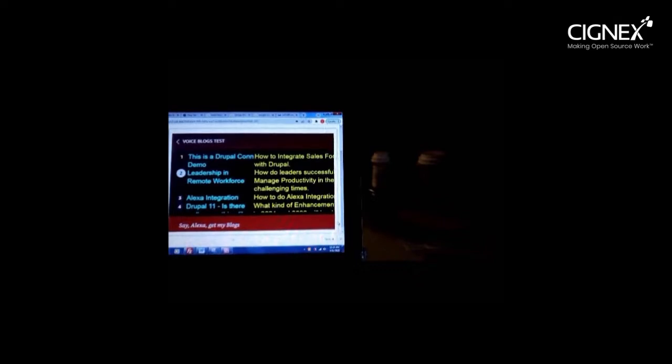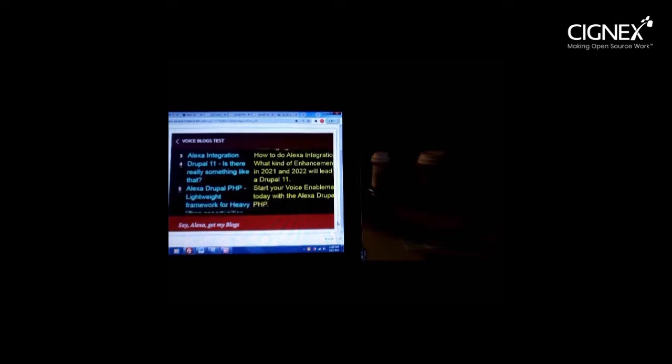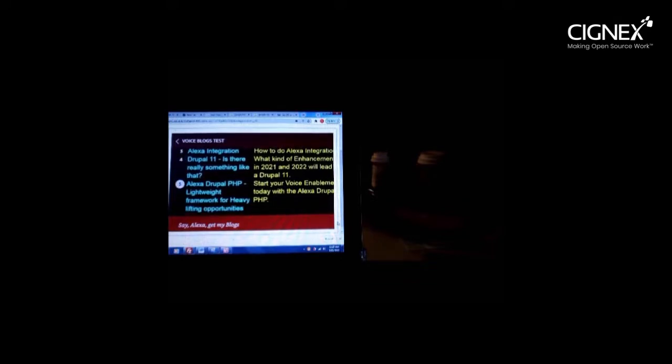Alexa, get my blogs. Hello Fiverr friend. Here are your latest blog items: This is a DrupalCon demo. How to integrate Salesforce with Drupal. Leadership in remote workforce — how do leaders successfully manage productivity in these challenging times. Alexa integration — how to do Alexa integration. Drupal 11 — is there really something like that? What kind of enhancements in 2021 and 2022 will lead to a Drupal 11. Alexa Drupal PHP — lightweight framework for heavy lifting opportunities. Start your voice enablement today with Alexa Drupal PHP.